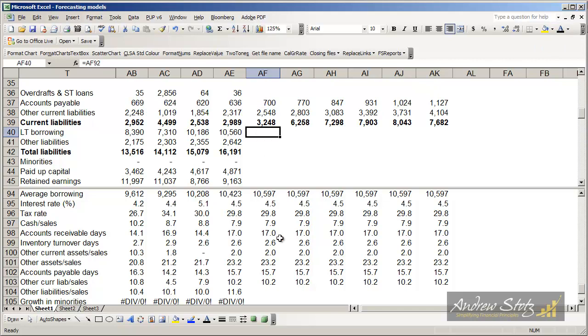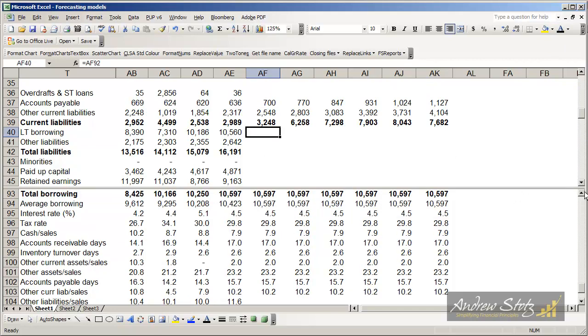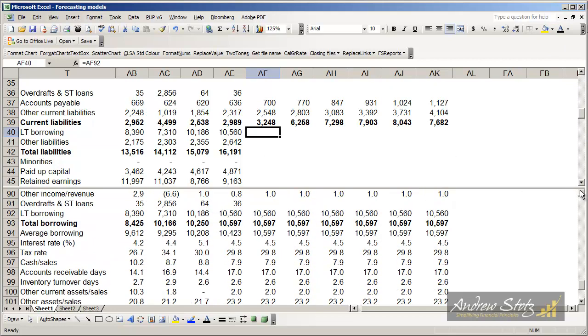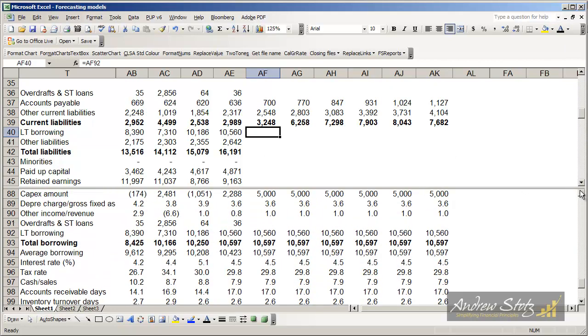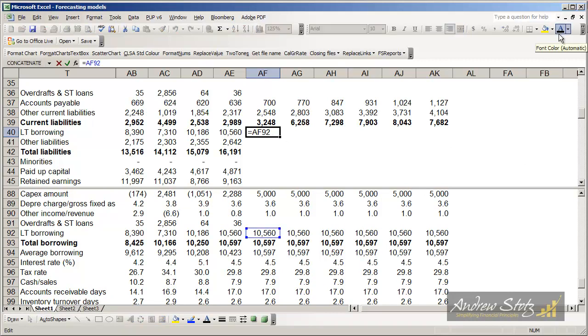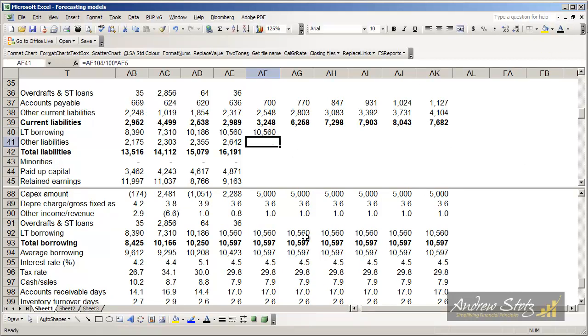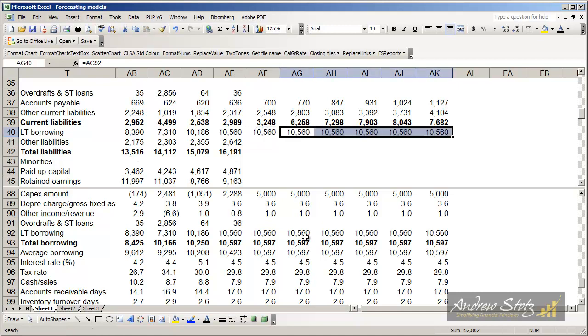Next is long-term borrowing. We've already did that when we looked at our cost of borrowing or our interest costs. So all we have to do in this case is just come down and pull it from line 92 here, the long-term borrowing line.